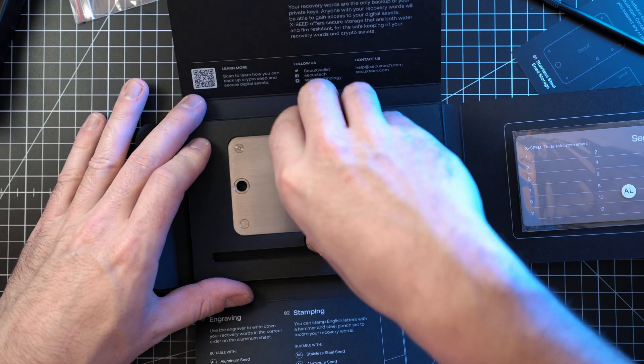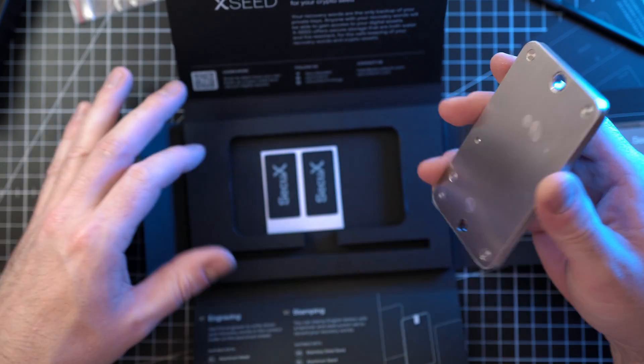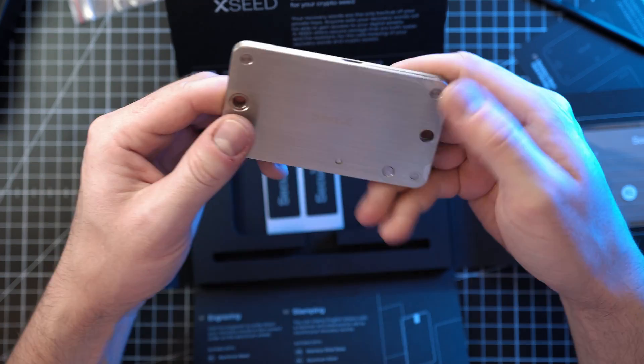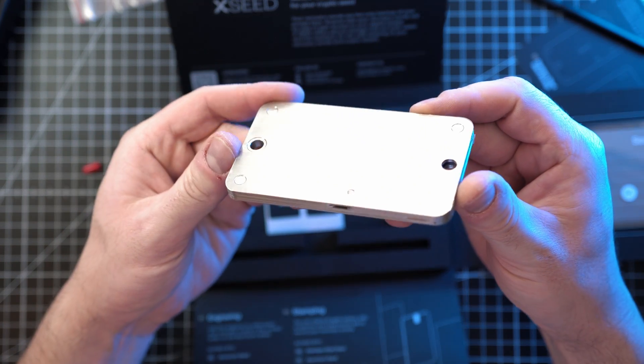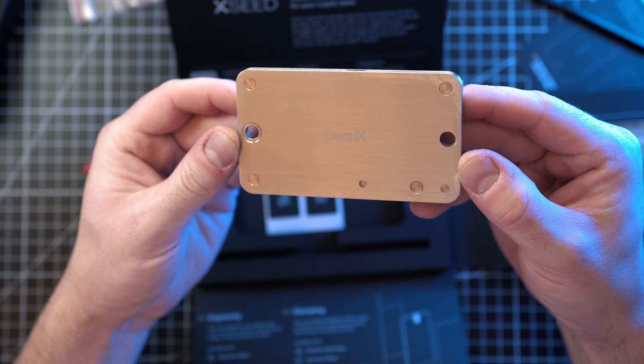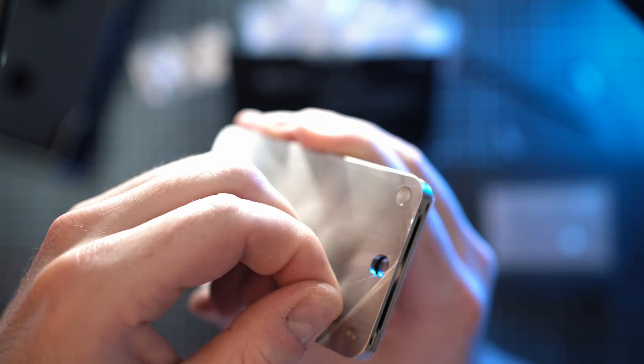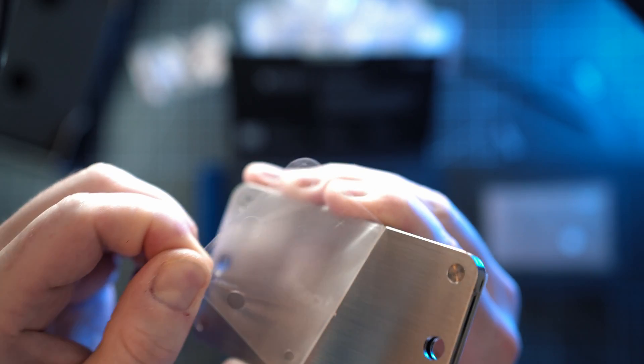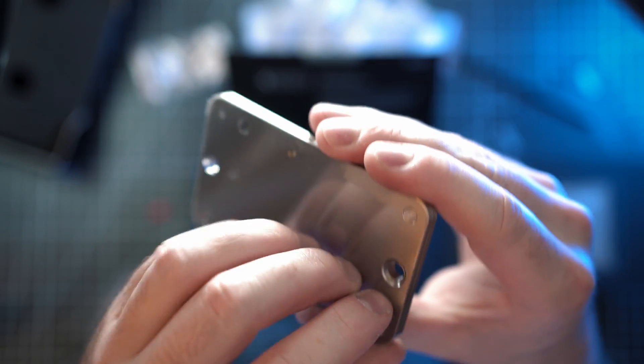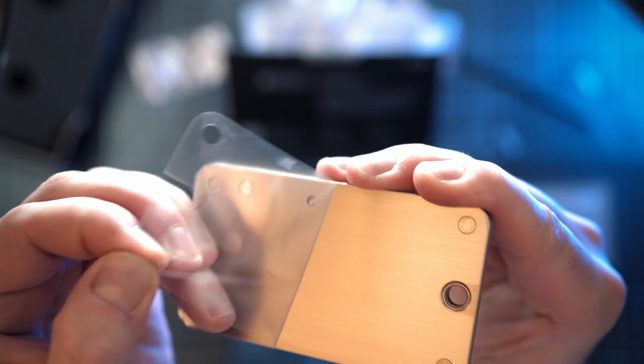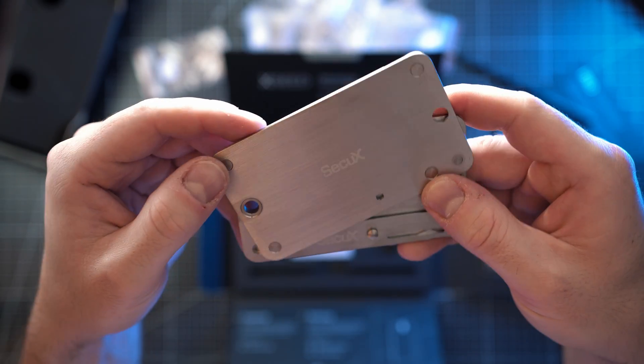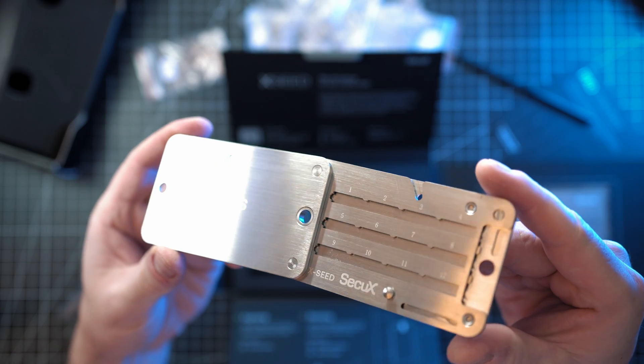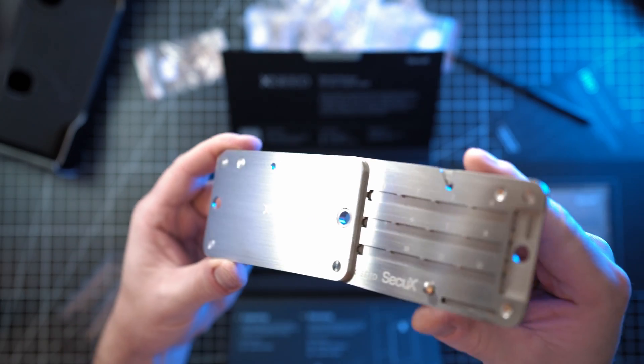Next is X Seed Steel Storage. Stainless steel heavy duty solution to keep your words safe. Practical and easy to use. It has 9 lockable slots to store your 24 word recovery seed.